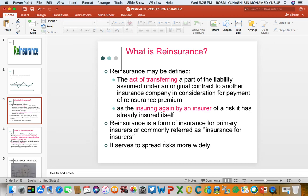It is insuring again by an insurer of a risk it has already insured itself, so this is called insurance for the insurer. Reinsurance is basically a risk management method used by the insurance company to protect against the risk of insolvency, because there is a possibility that the insurer is not able to pay future claims simply because they don't have the money. Reinsurance helps share the burden of paying future claims.